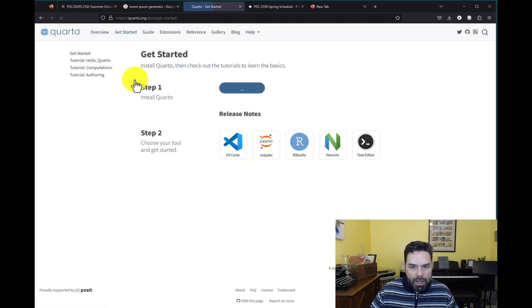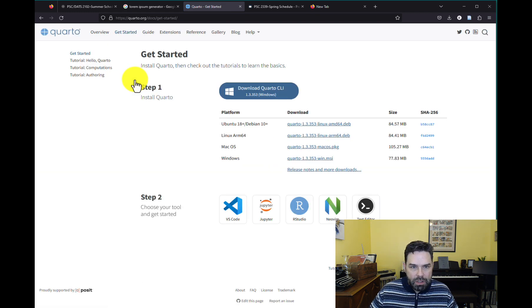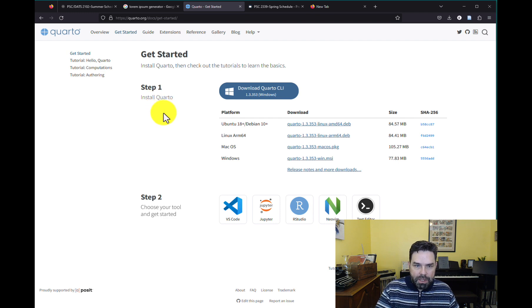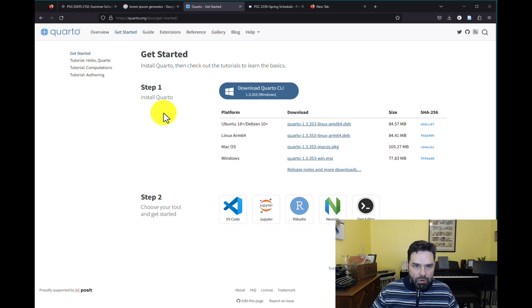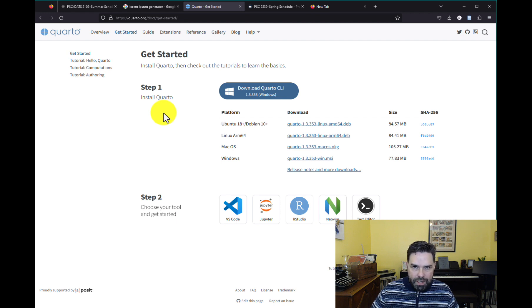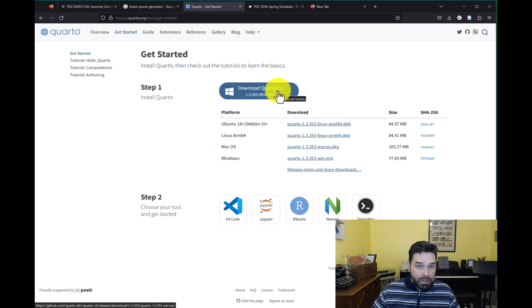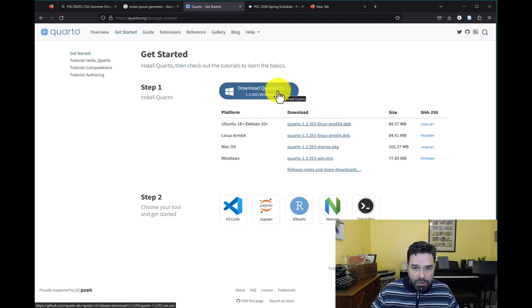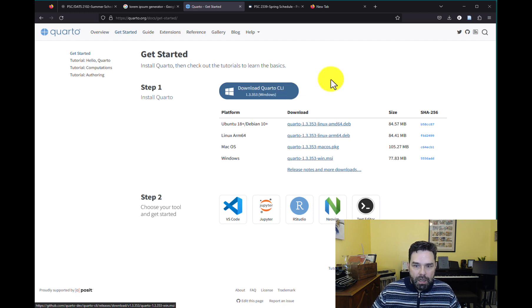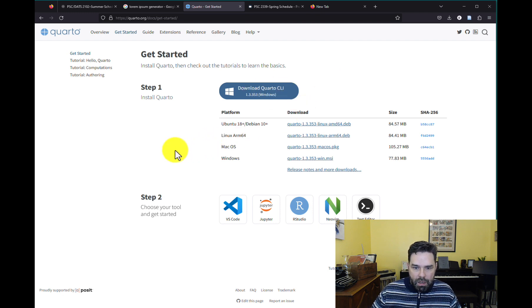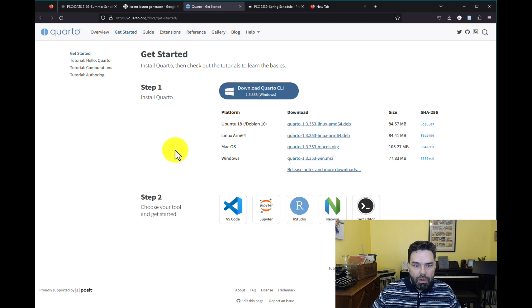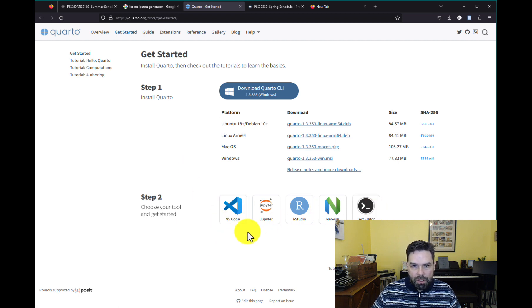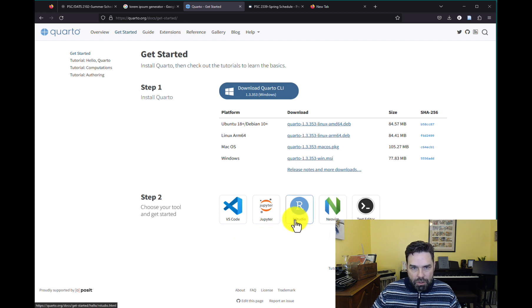We want to go ahead and download this. So if you just navigate to this page, I have it linked in the course website, or if you just want to Google Quarto getting started, you'll find a link to this page. And it'll detect your system just like RStudio did when you downloaded RStudio. And you can click on it and go ahead and complete the download process. And then like it says here, you can use it with a number of different IDEs. We're going to be using RStudio.